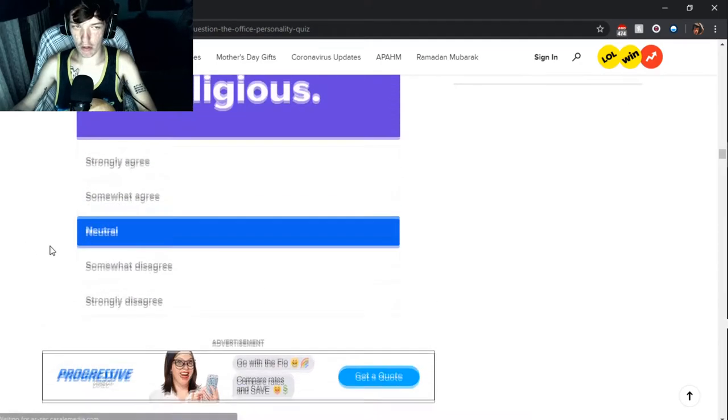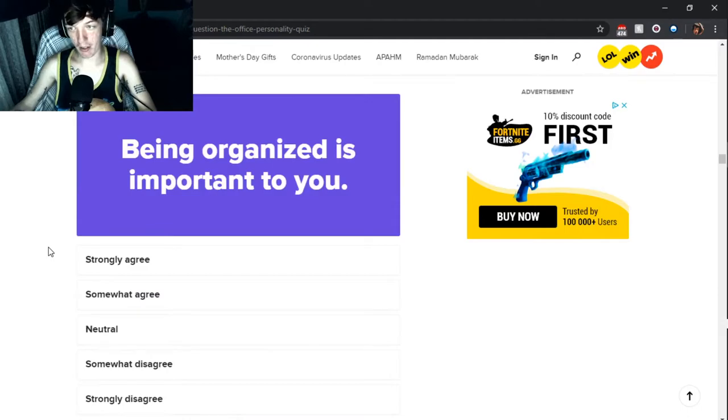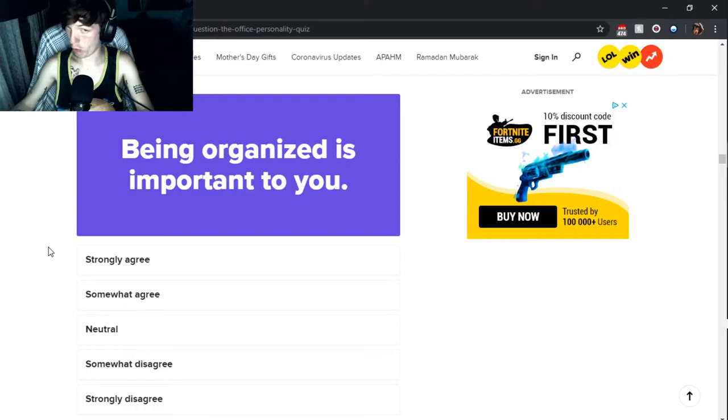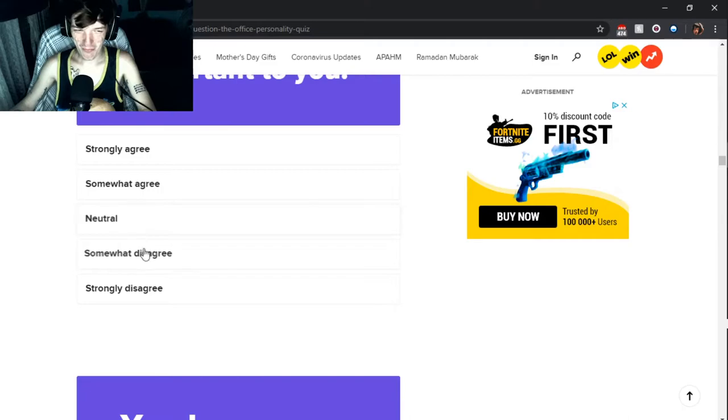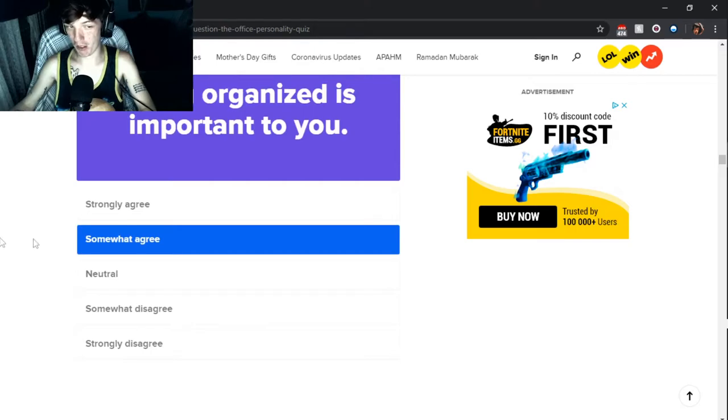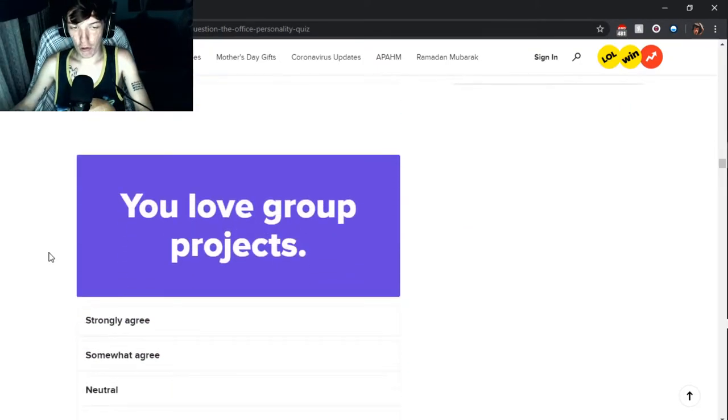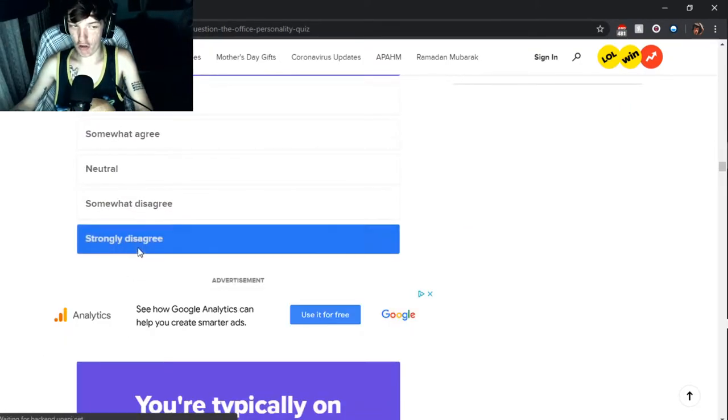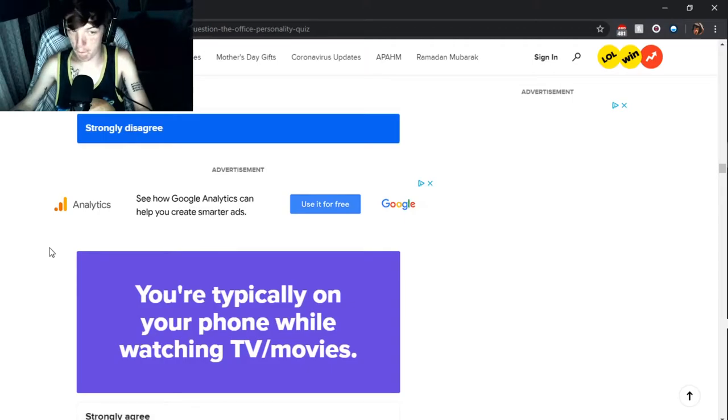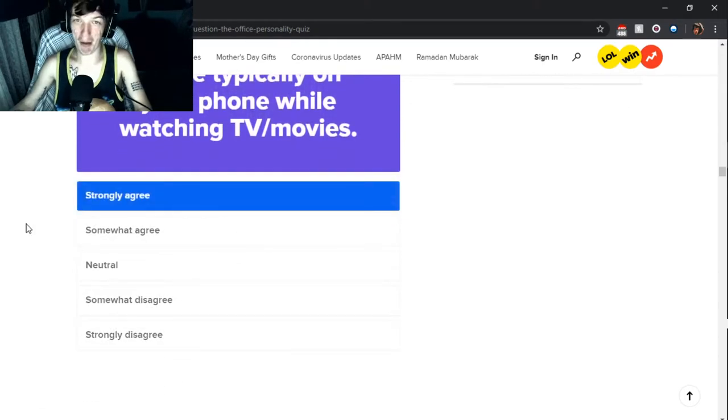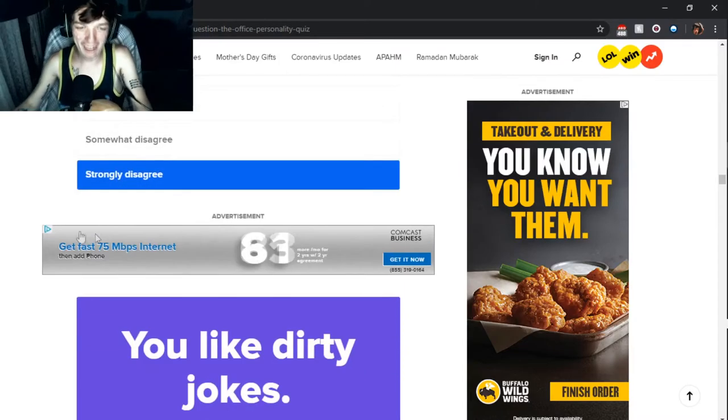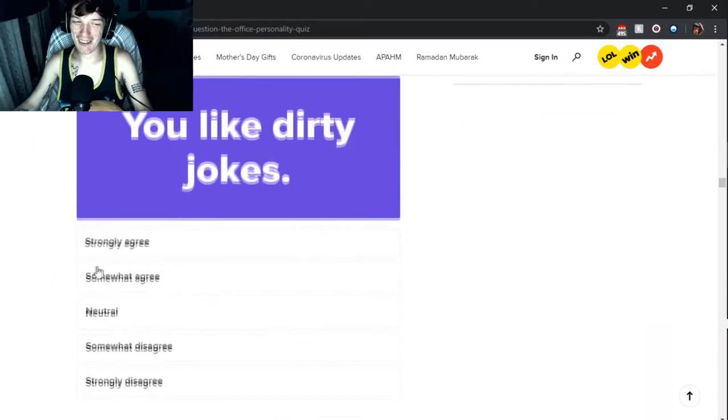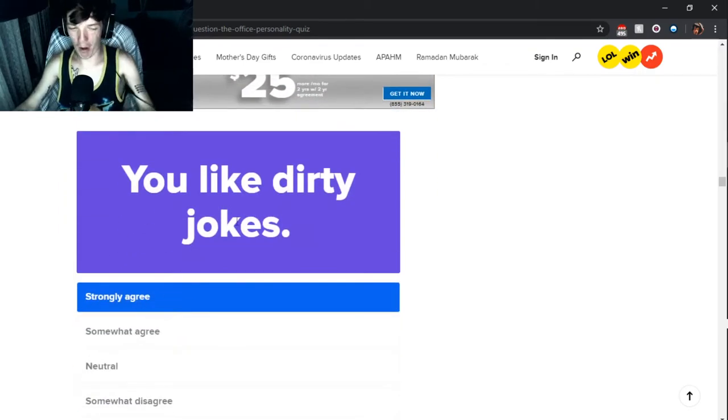Why do I feel like this is like some type of application to be in a relationship with somebody? It doesn't seem like The Office personality quiz. If you're going somewhere you like to plan everything out. Yes I do, but then again I do like to go with the flow. You're religious. Neutral. I'm not even going to get into that topic. Being organized is important to you. Somewhat agree. You love group projects. Strongly disagree. I do not like talking in public, I do not like big groups of people.